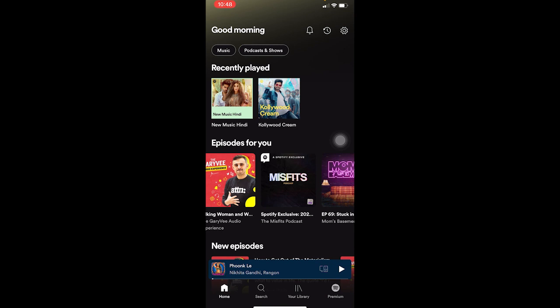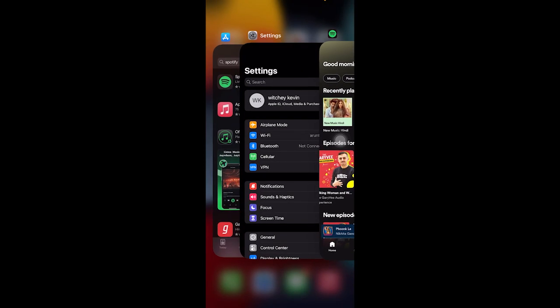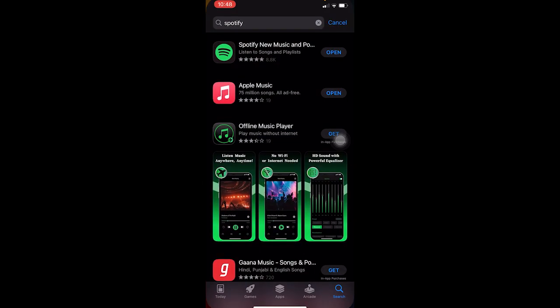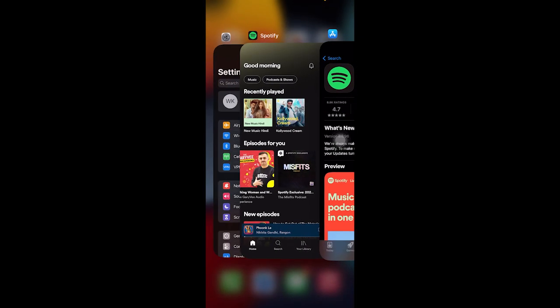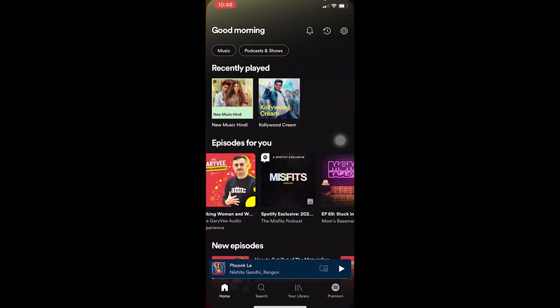Make sure to go to your Play Store or App Store to check if your Spotify is up to date. My Spotify is up to date, so you can also go to your Play Store or App Store to check if it is up to date.